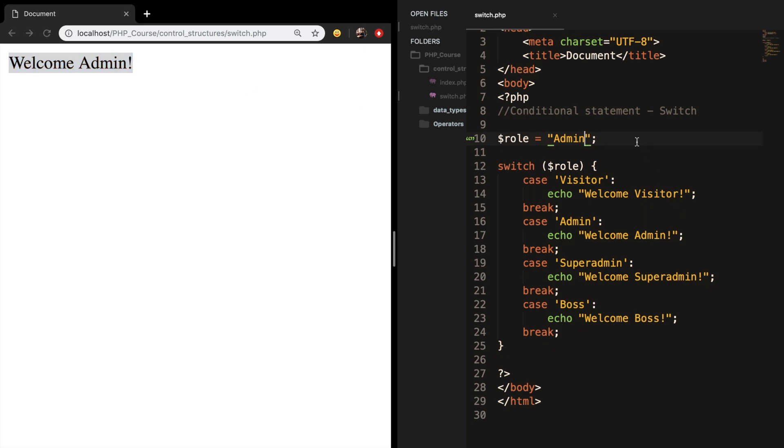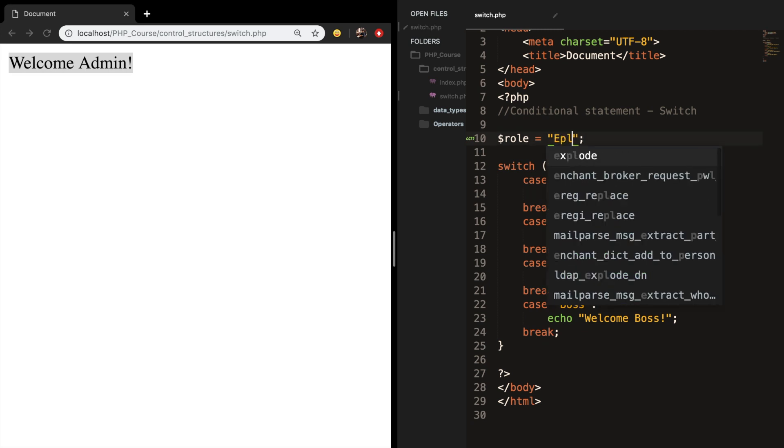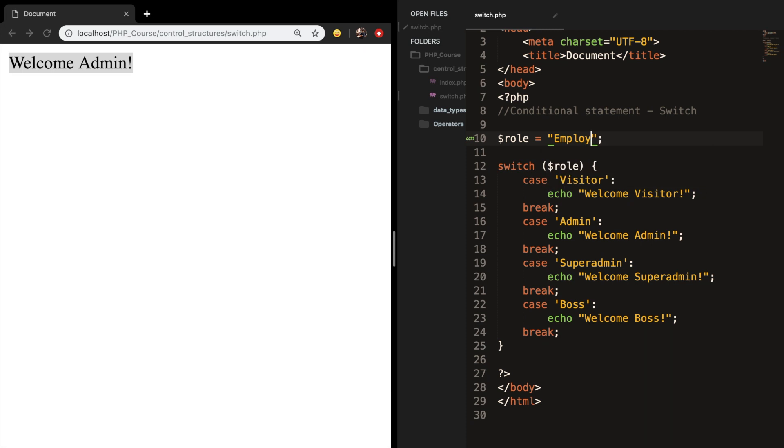But what if the role is something that isn't specified in our switch statement? Let's replace admin with employee. Let's save it, refresh. You can see that nothing is printed out.